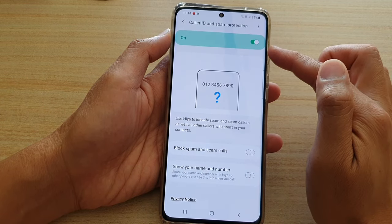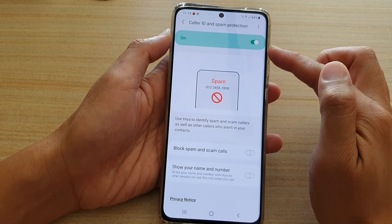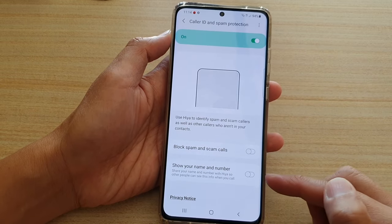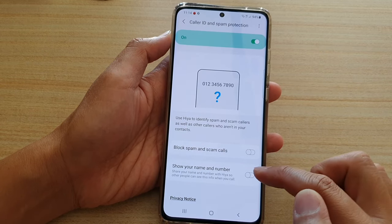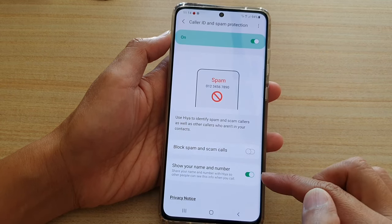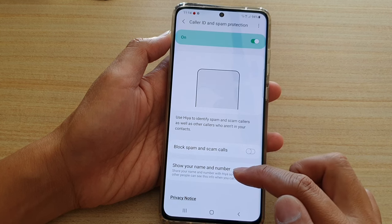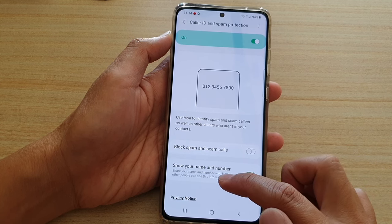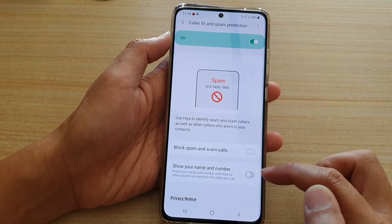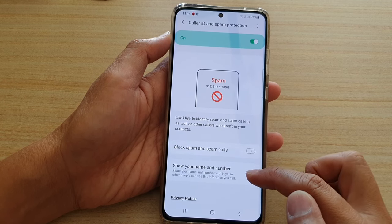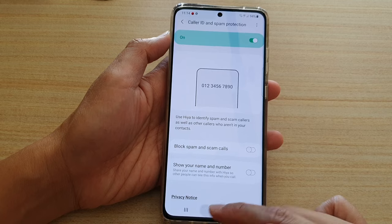Make sure the caller ID and spam protection feature is switched on. Once it's turned on, scroll down and tap on show your name and number. The description states that sharing your name and number allows other people to see this info when you call.